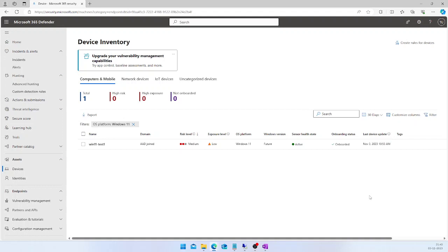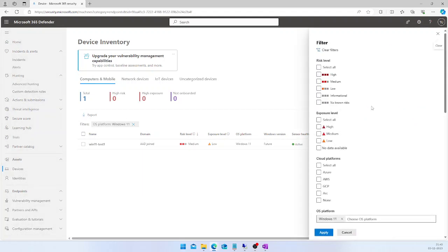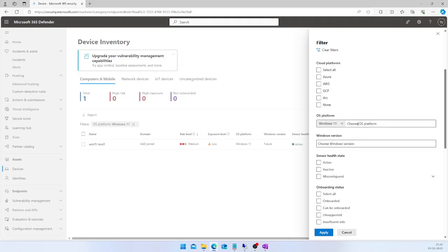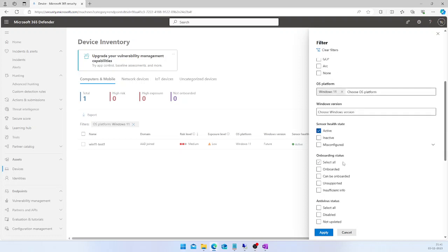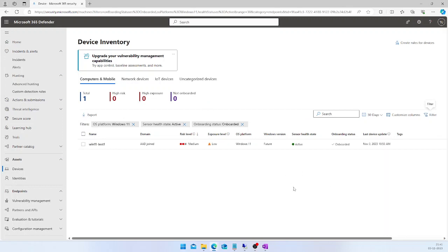For example, if you want to limit your export and see only Windows machines in an active state that are successfully onboarded into Defender for Endpoint, you can go to the Filter section. Here you can choose the OS platform — in my case Windows 11 — and set the sensor health status to Active and the onboarding status to Onboarded. Click Apply and it will show only the devices matching those filters.